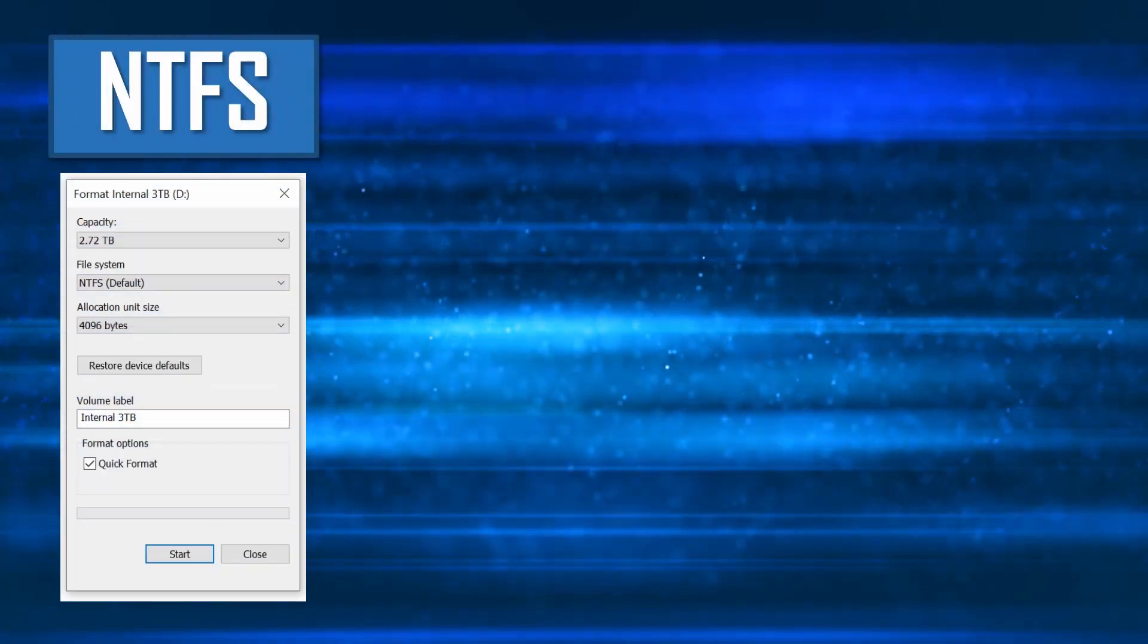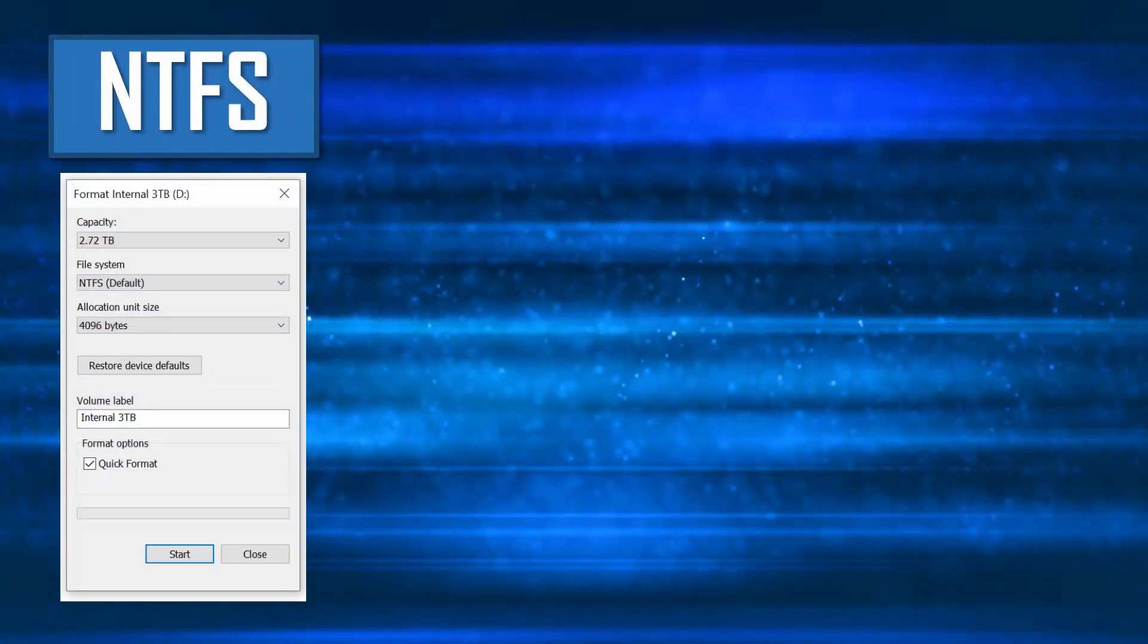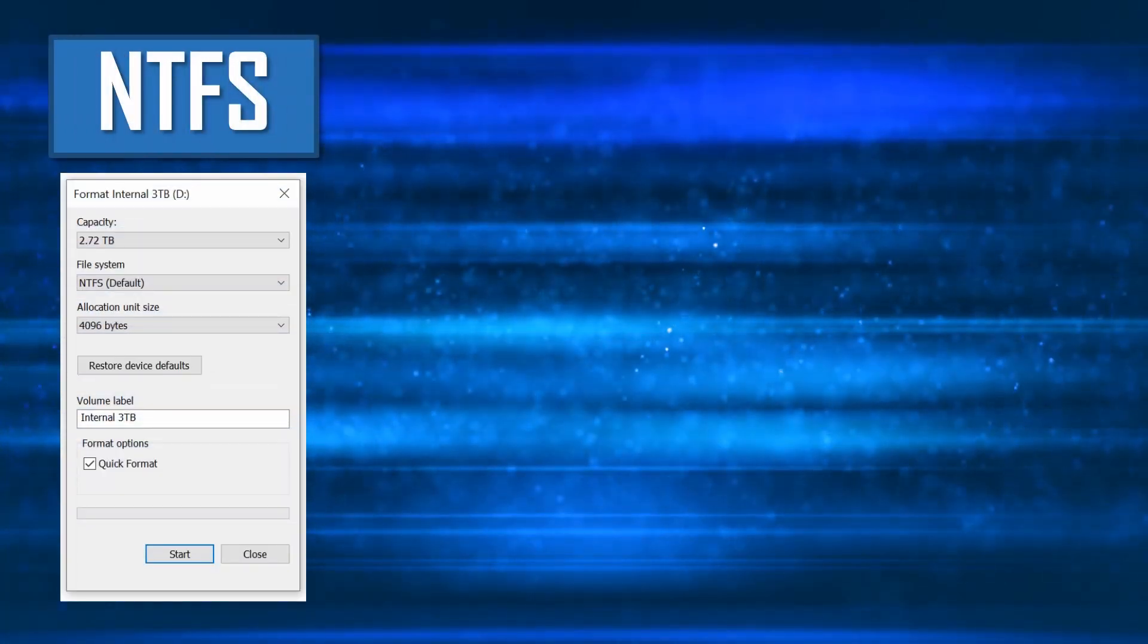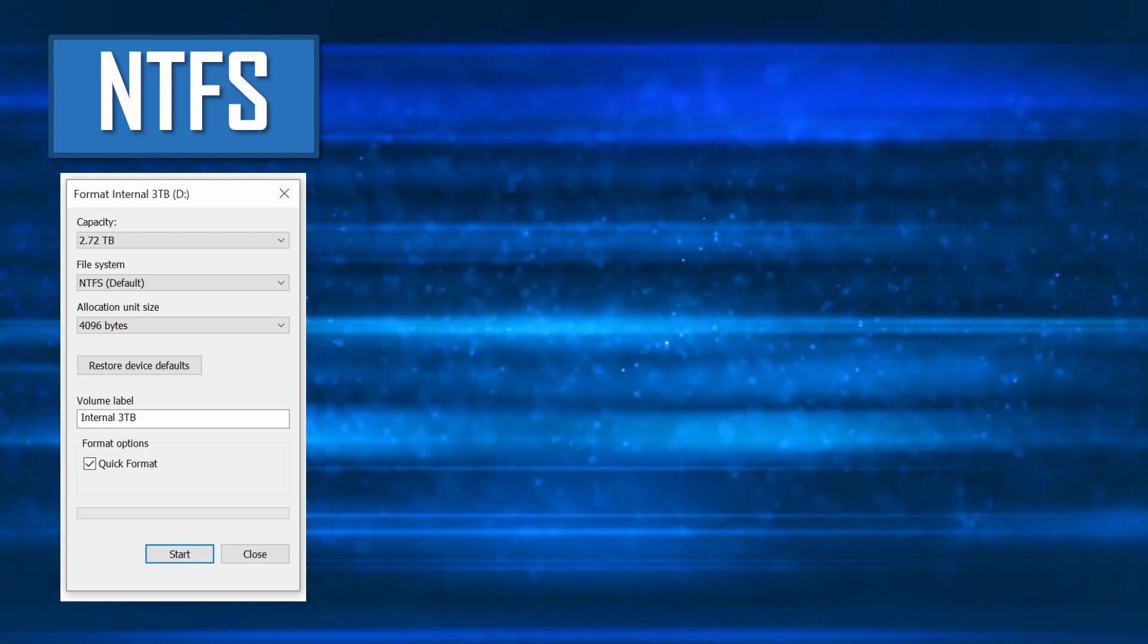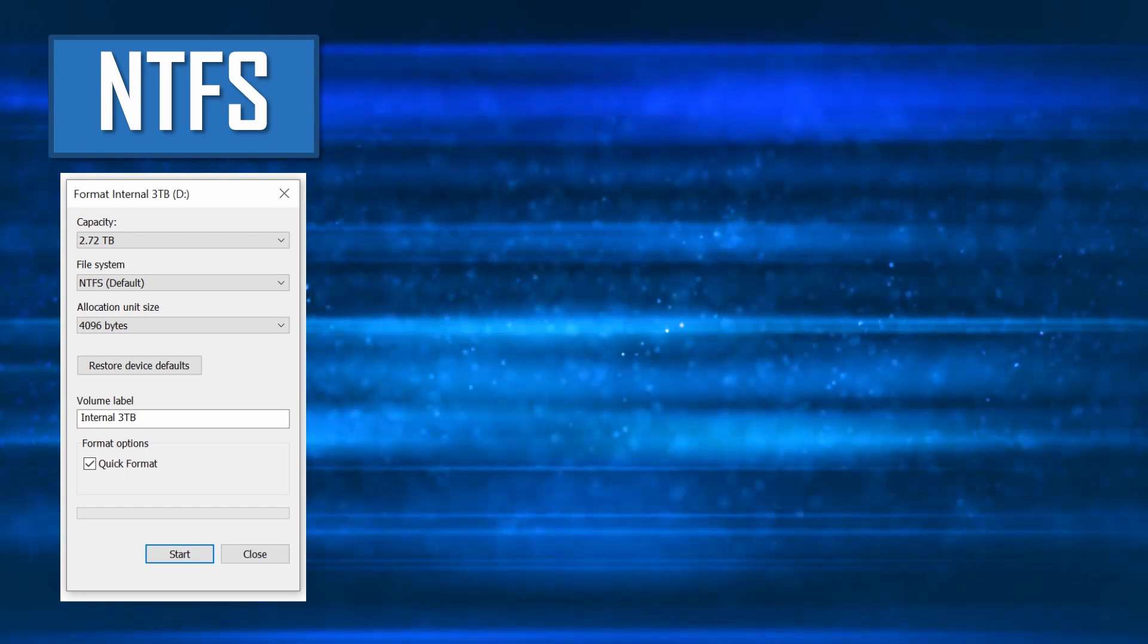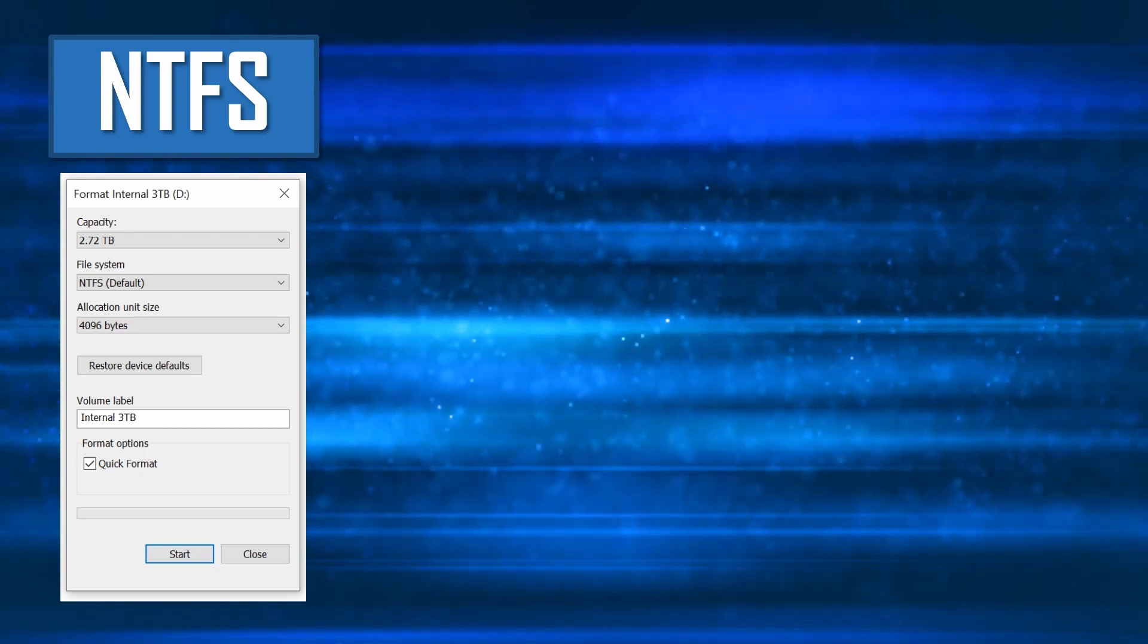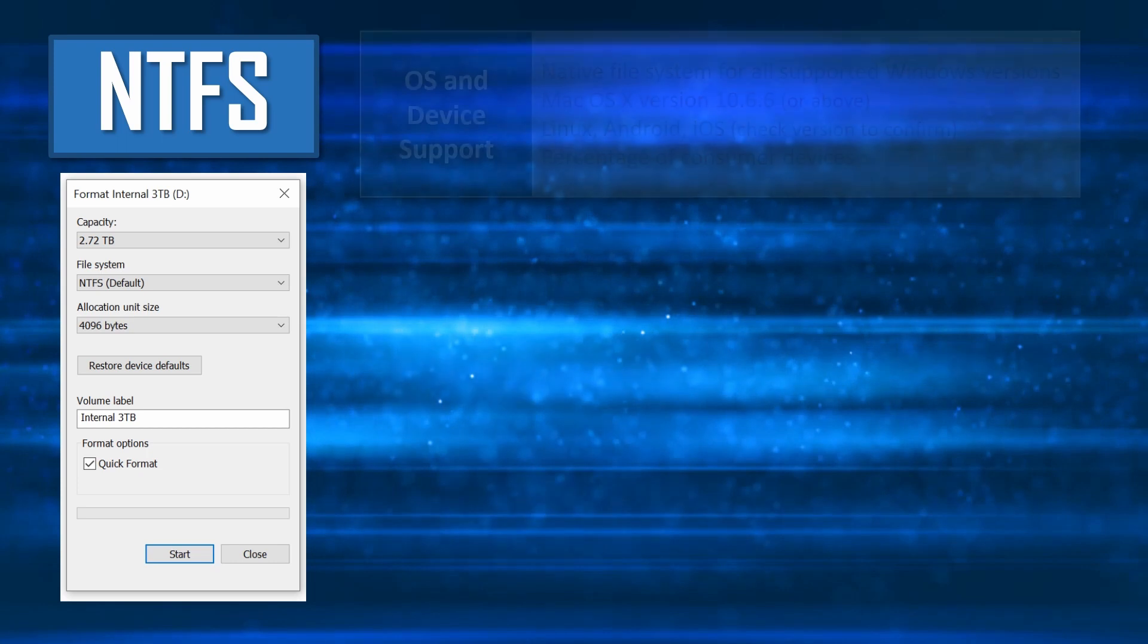The first format is the New Technology File System, or NTFS for short. This is a mature, high-performance and highly scalable file system, proprietary to the Windows operating system.